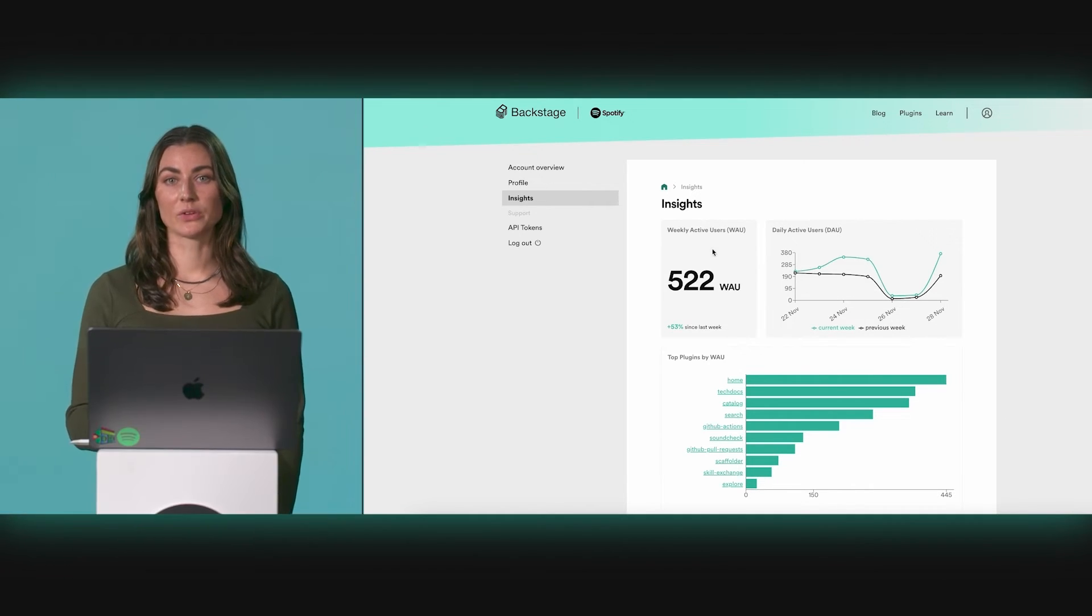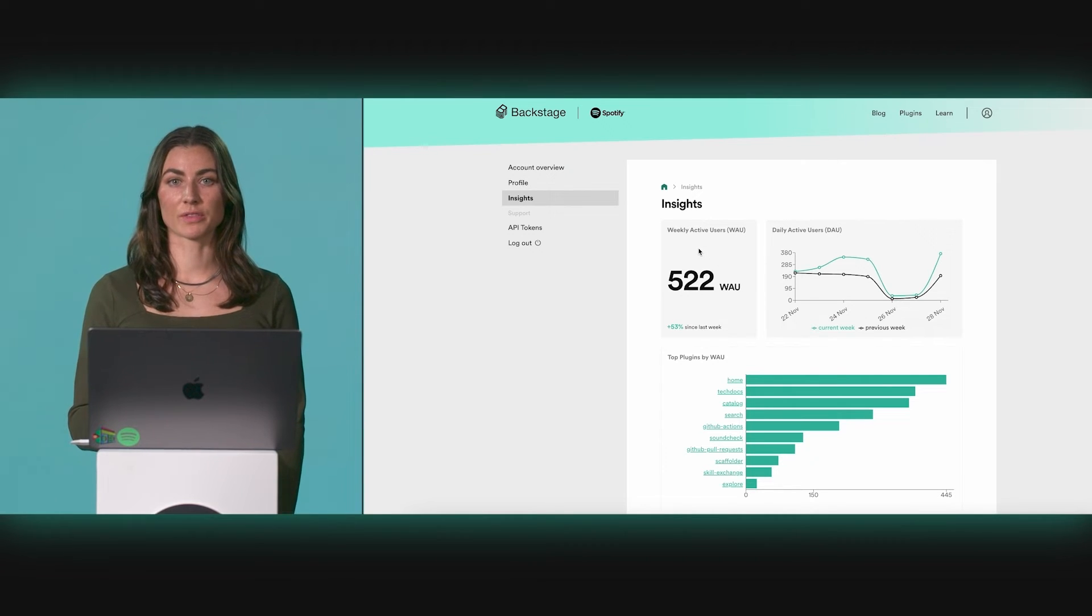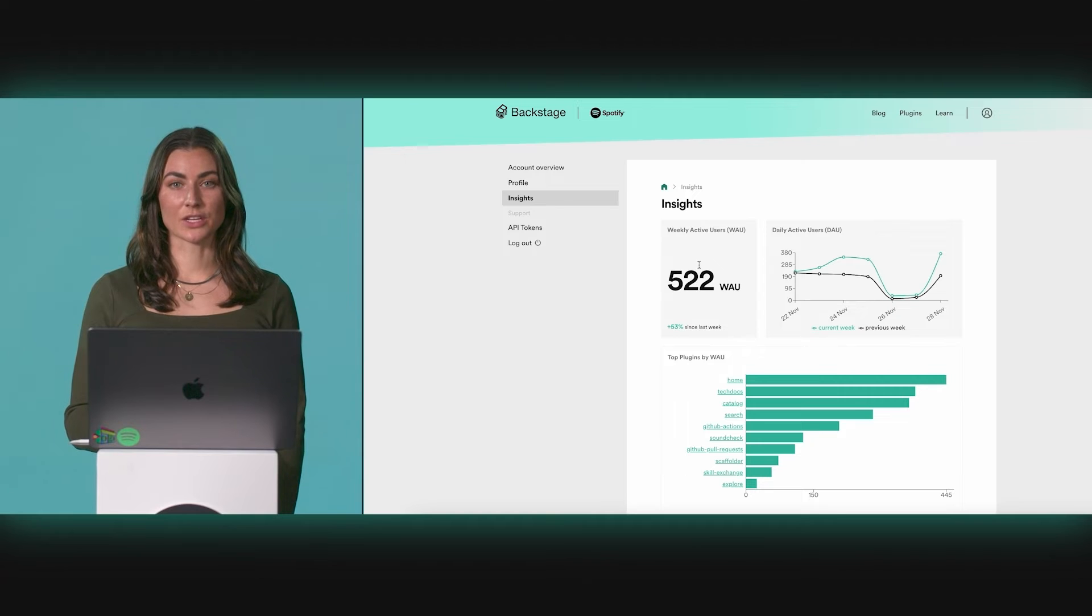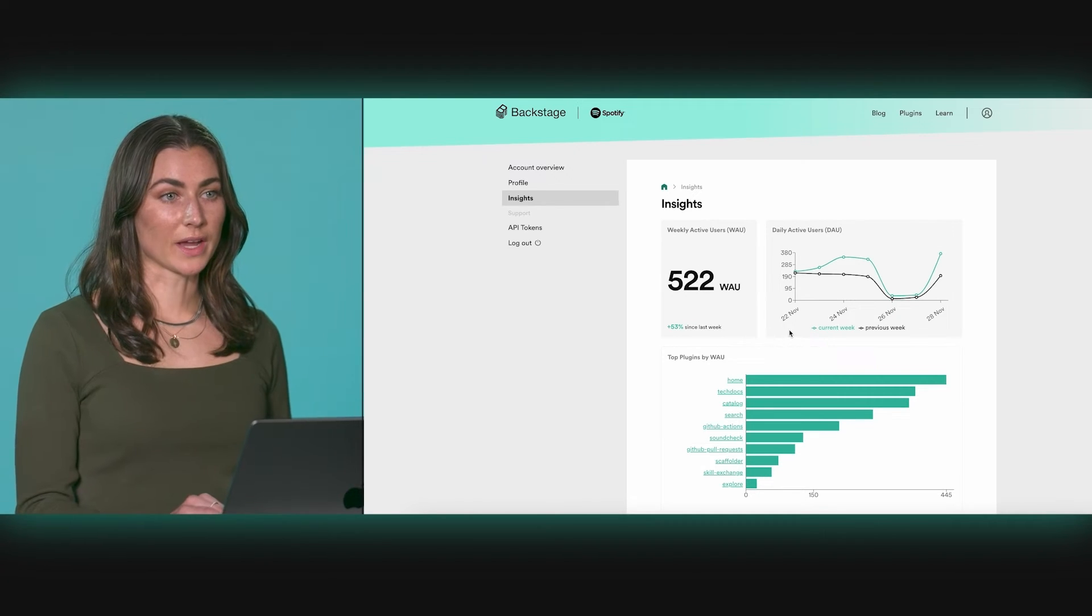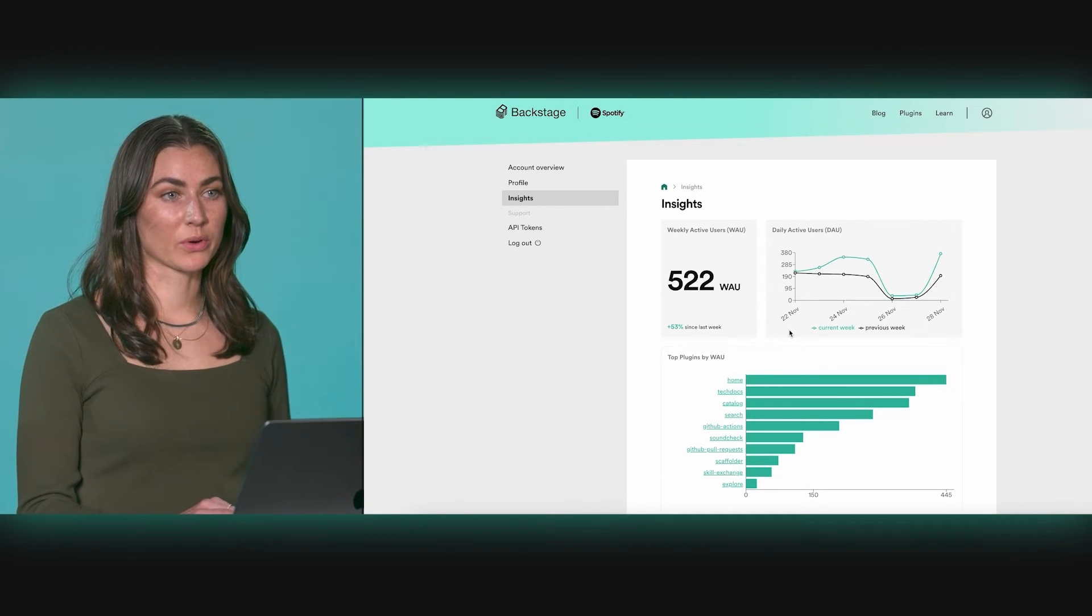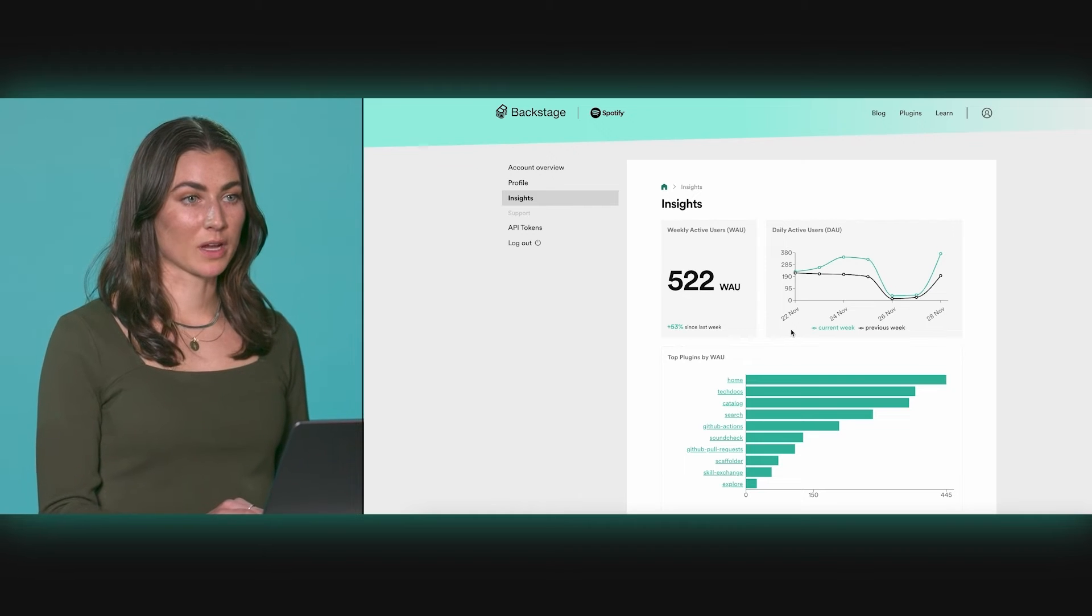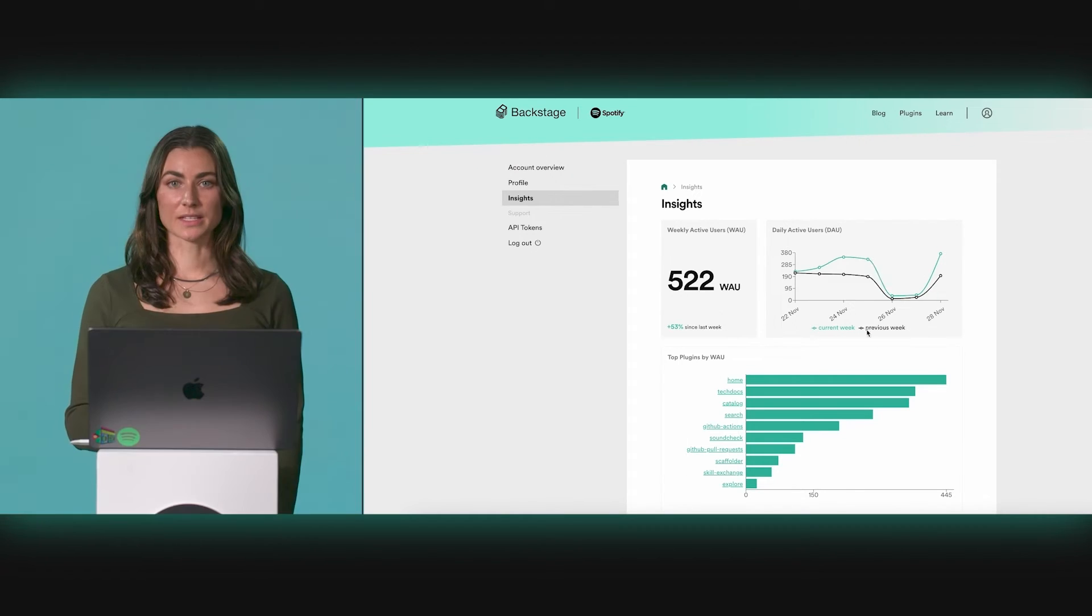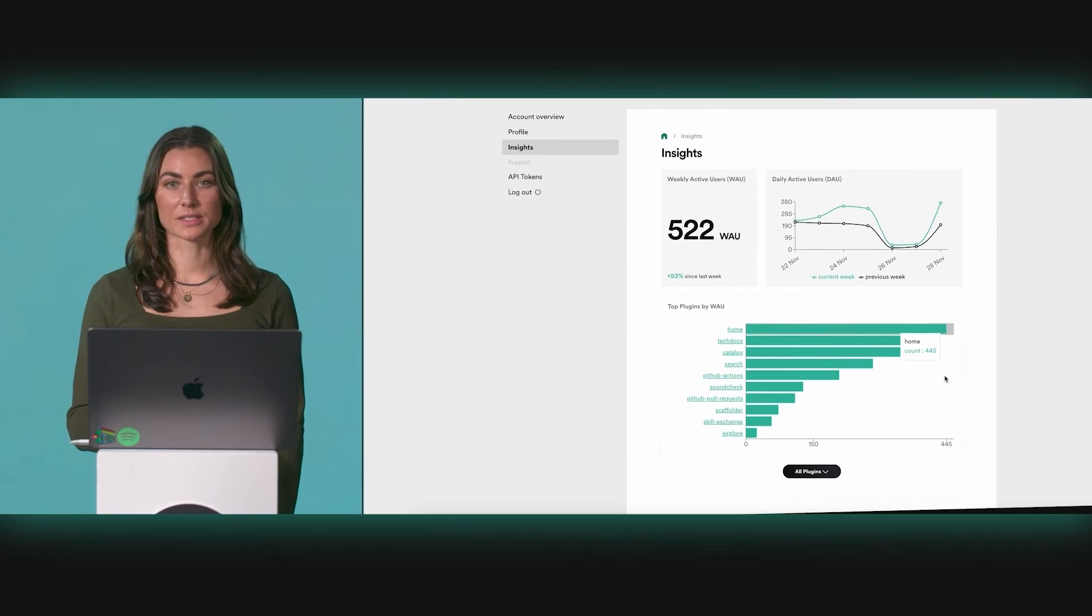Here across the top, you'll get an overview of how many users have actively engaged with Backstage over the last week, and an indication of how that compares against last week. To the right, the week is broken out by day, allowing you to pick up on potential anomalies. Insights has deep knowledge about how Backstage is organized.